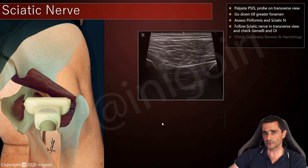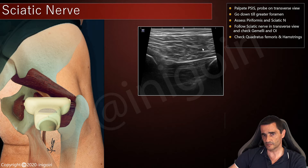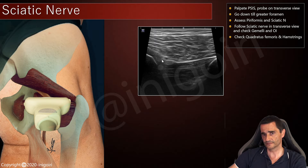As we continue distally, we follow the sciatic nerve and we will notice the quadratus femoris muscle below the gluteus maximus. This is the ischial tuberosity, and this is the most cranial portion of the hamstring's origin.